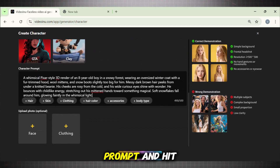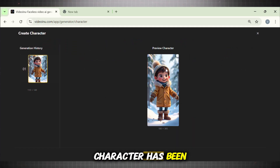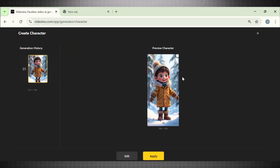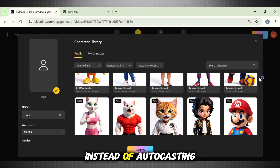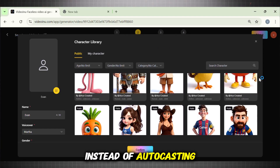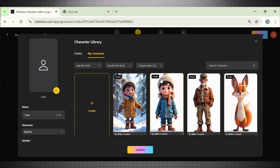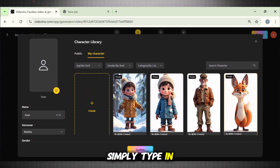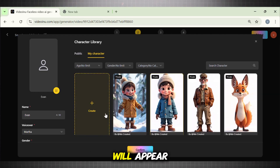Add your prompt and hit Generate. Our customized character has been generated. Now to use this character in a story instead of auto-casting, simply type in the character name — for example, at Ember — it will appear. Select it and use it.